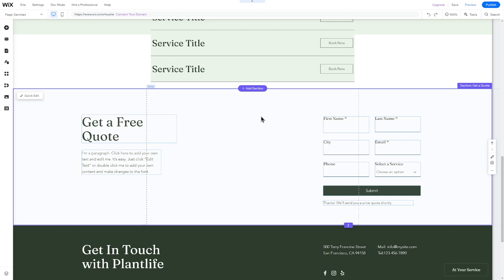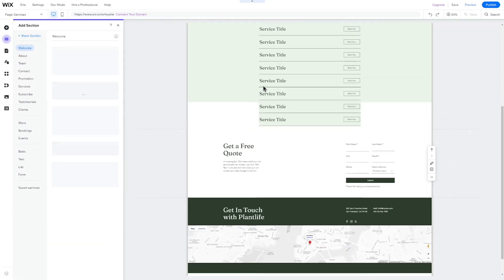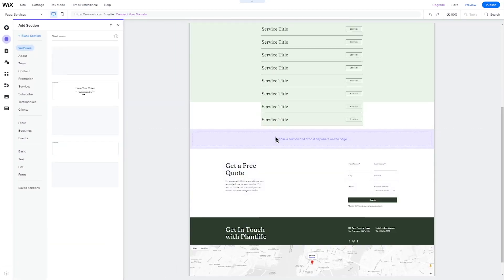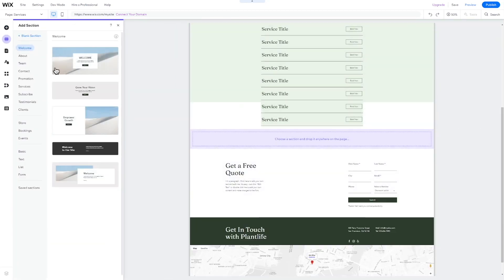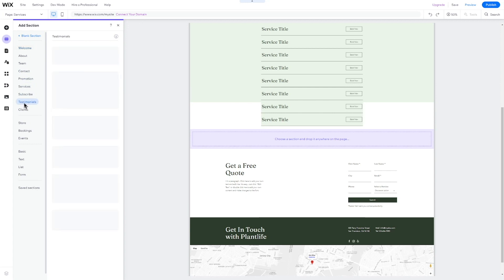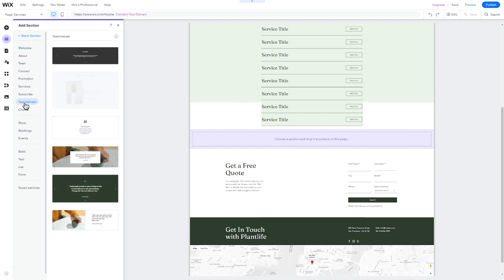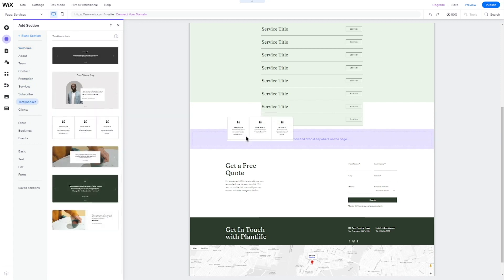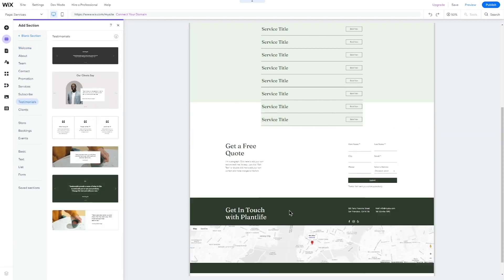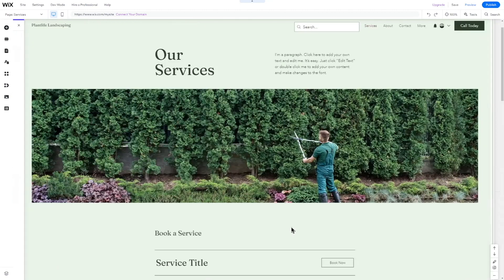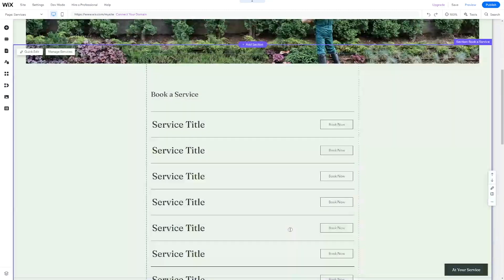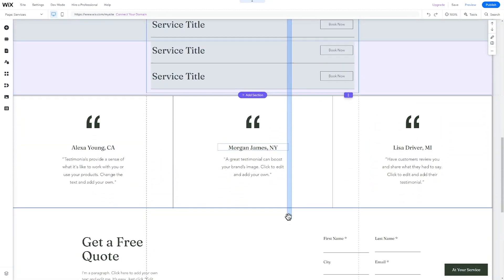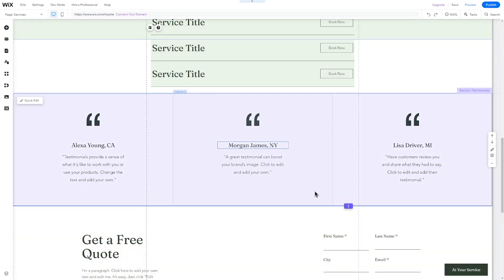To add a testimonial section, click on the Add Section icon. Next, select Testimonials. Choose the design you like and drag and drop it onto your page. Edit the content and customize the section's design if needed.